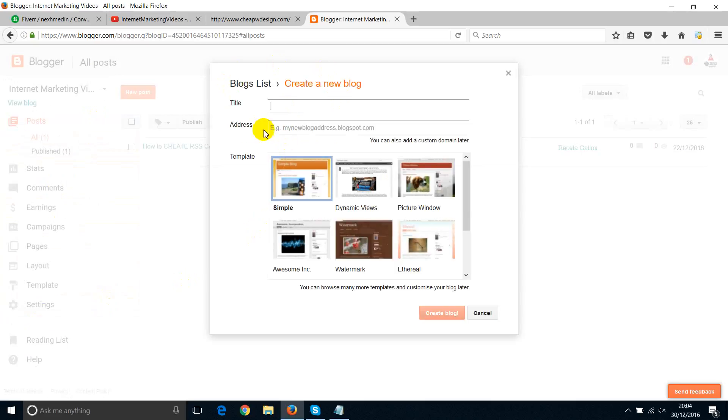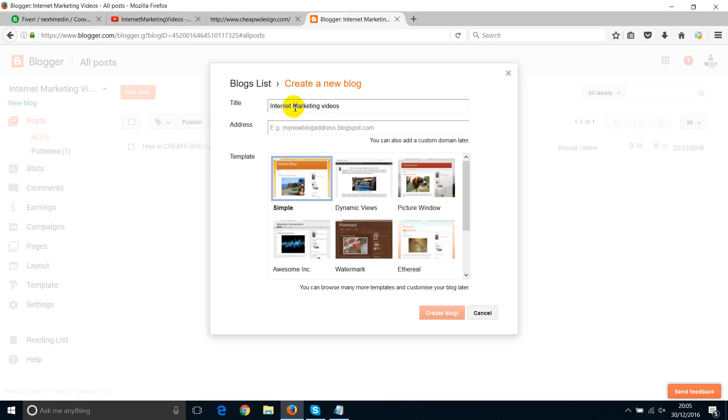Then a pop-up will come up. Now you can add a title. I'm just going to type in the title, Internet Marketing Videos. However, you can type in anything else. If you decide on something about games, then you just type in something about games in here. So just a title.